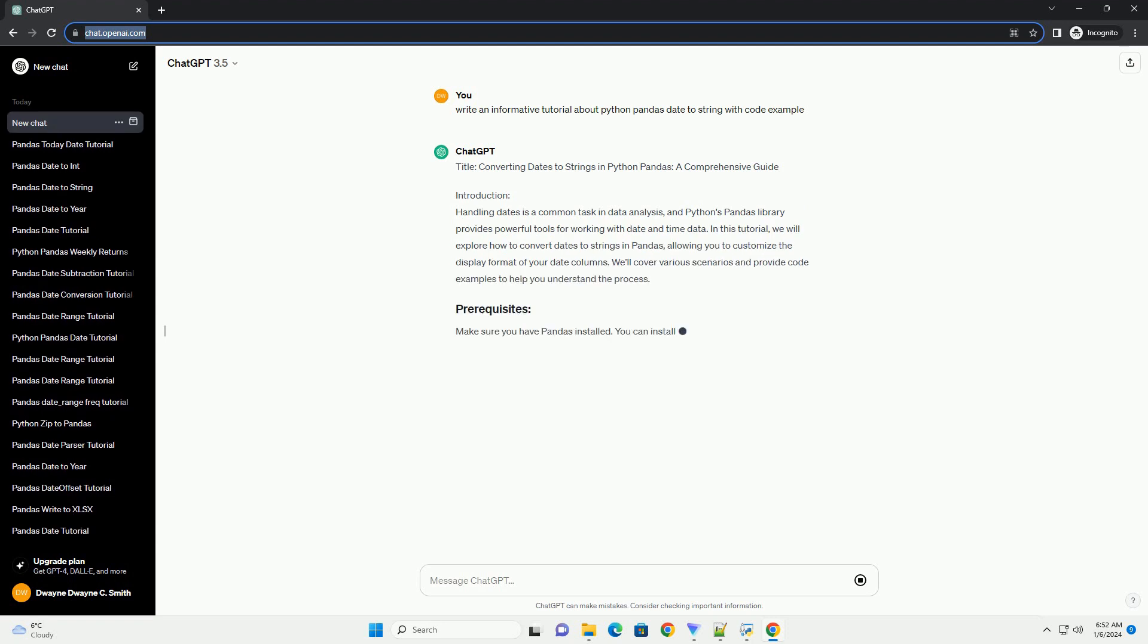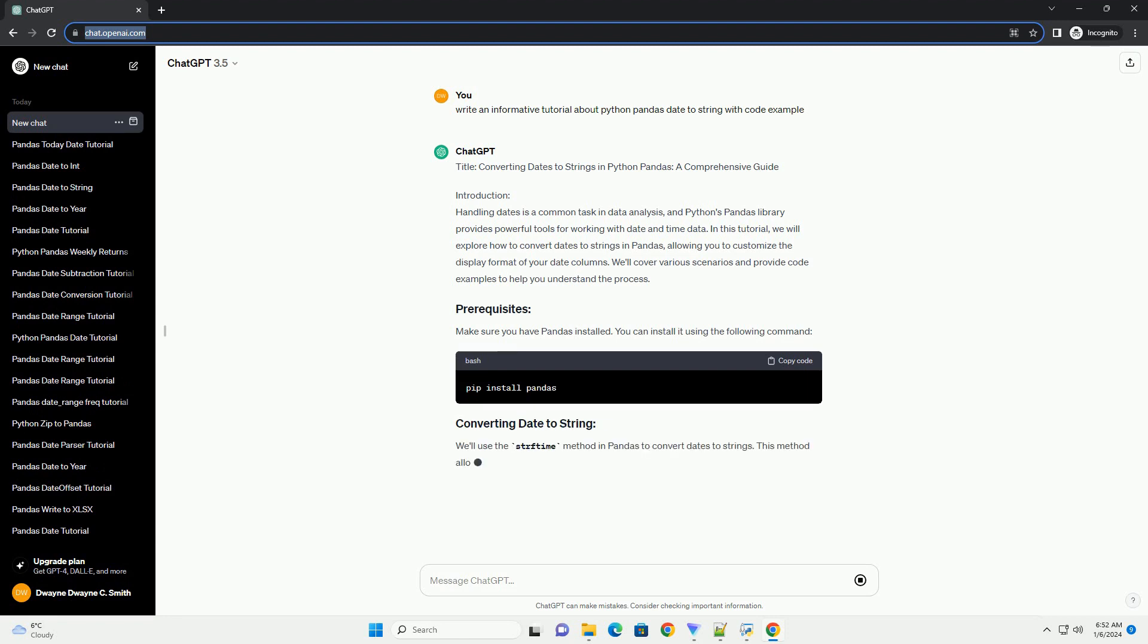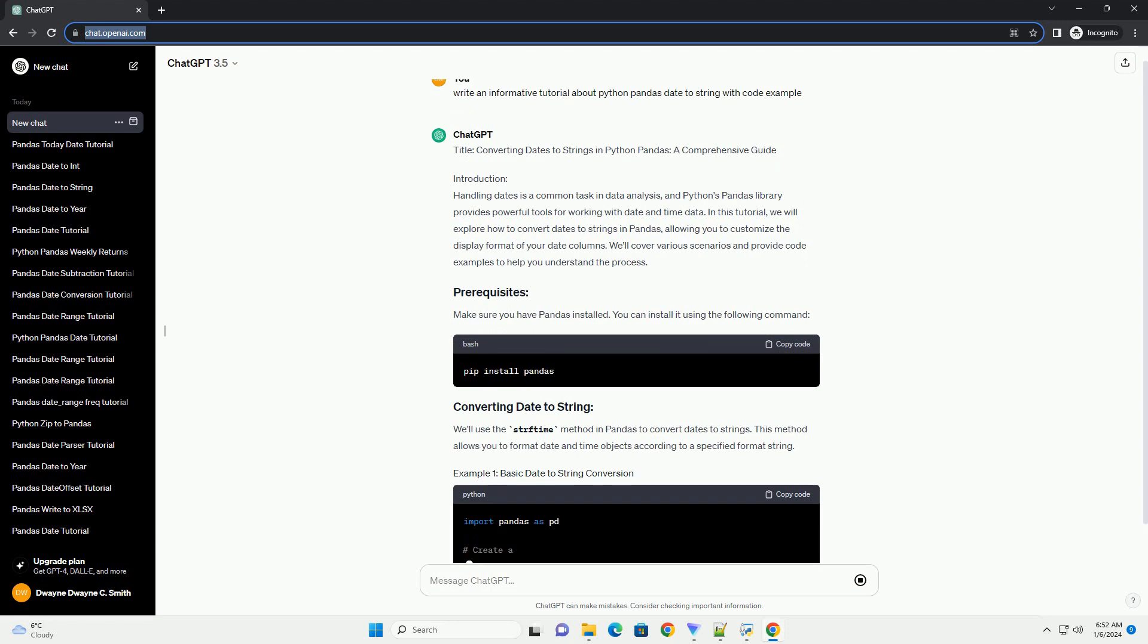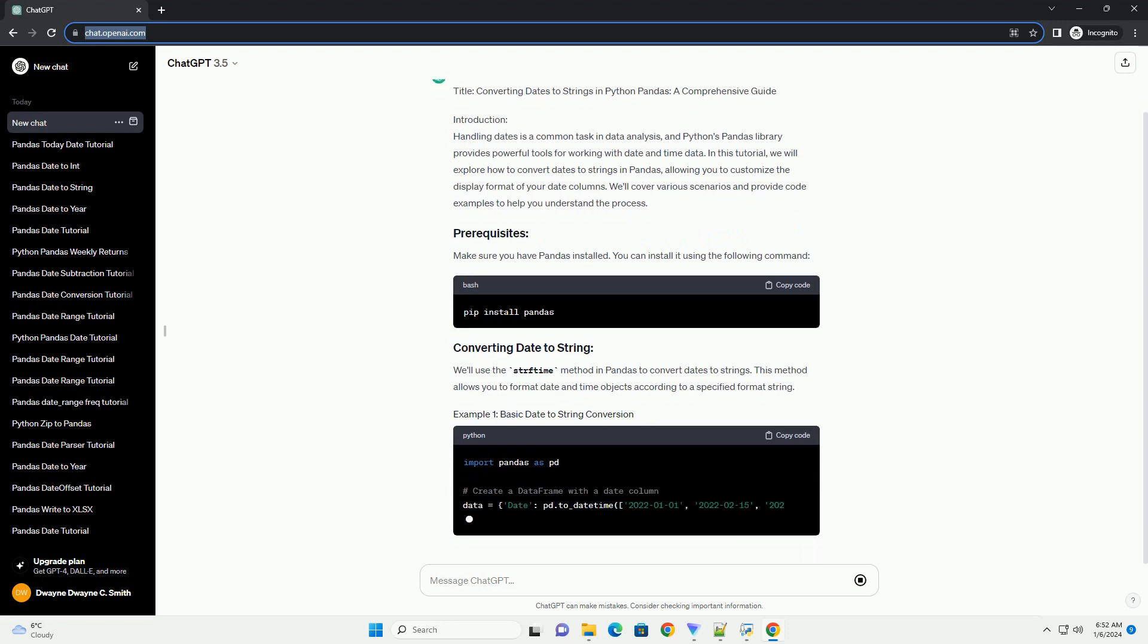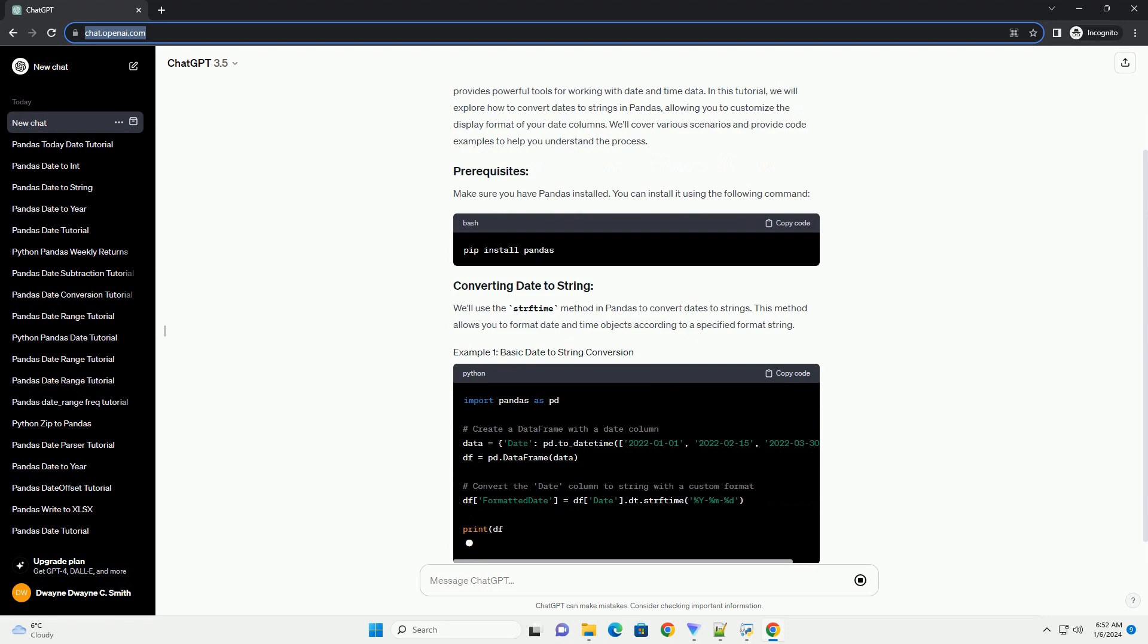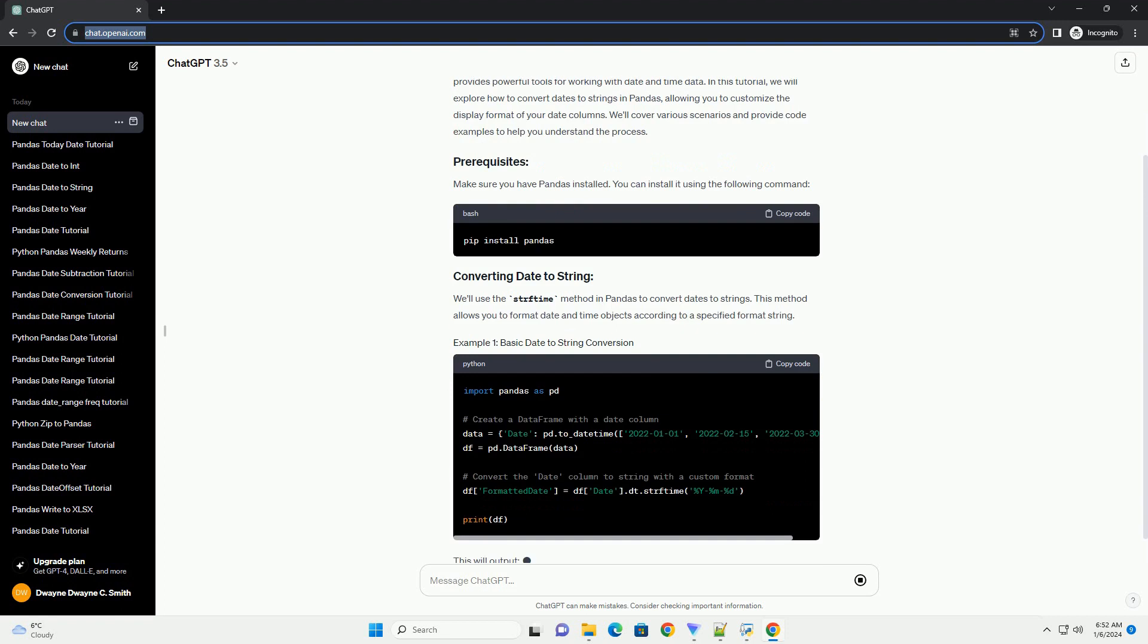Introduction. Handling dates is a common task in data analysis, and Python's Pandas library provides powerful tools for working with date and time data.